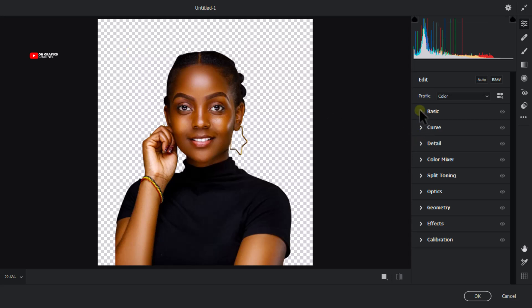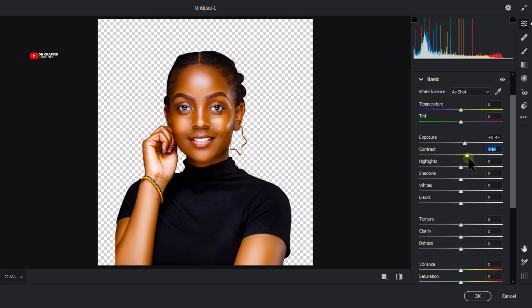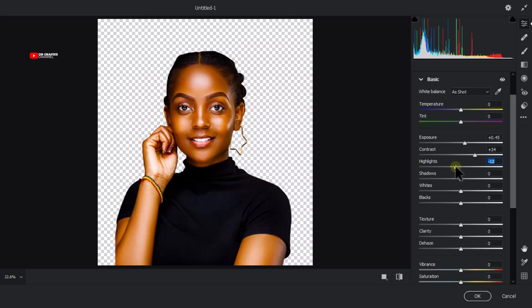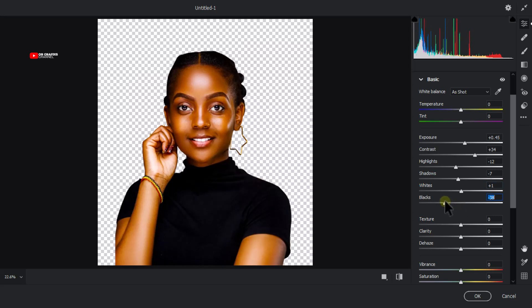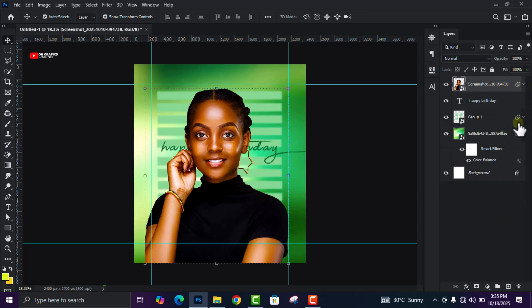Come to Basic. Change the Exposure to 0.45, then increase Contrast to 34, decrease Highlights to minus 12, decrease Shadows, keep Whites at plus 1, and set Blacks to minus 35. Then click OK. I have a full tutorial on color grading in Photoshop — I'll link that in the description.